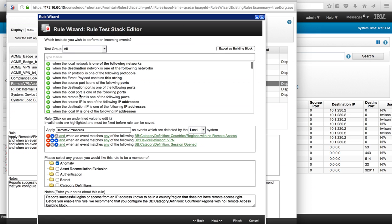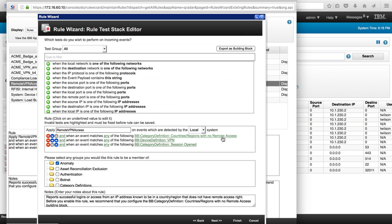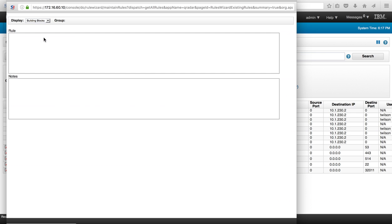Let's take a look at the rule. Notice that the rule basically, let's start from the end, when a session is open and the device comes from a VPN, the important one is this building block that talks about countries regions with no remote access. Let's take a look at this building block and to do that we go to where all the rules are displayed, but we want to work now with building blocks.